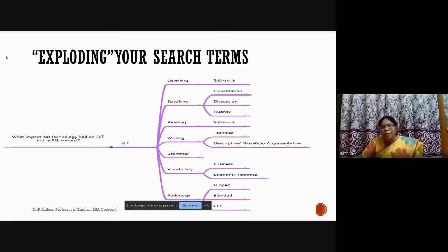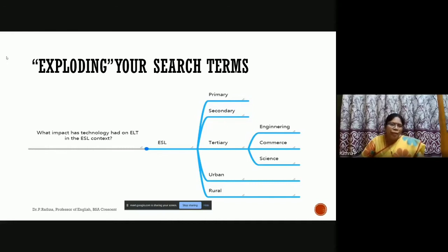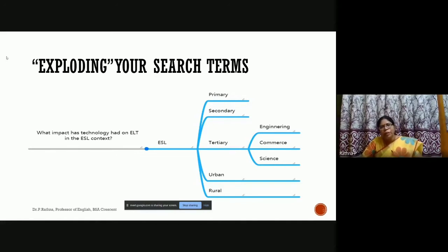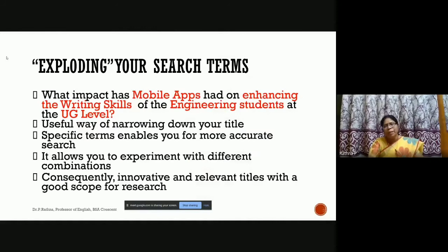For the key term 'ESL context,' you can explore primary, secondary, and tertiary levels, as well as urban, semi-urban, and rural settings. At the tertiary level, you can further explore different types of learners — engineering, commerce, science, etc. This same approach works for literature research too: frame a broad question, identify key terms, and break each one into parts. You can use Google initially to help with this exploration.